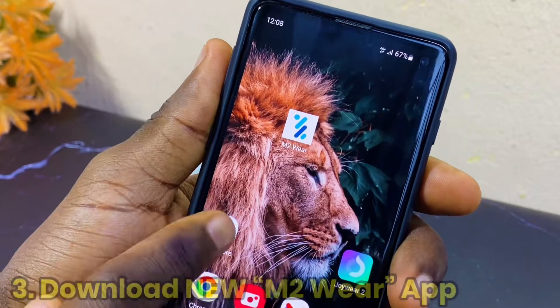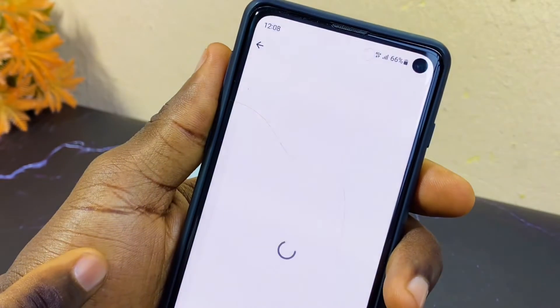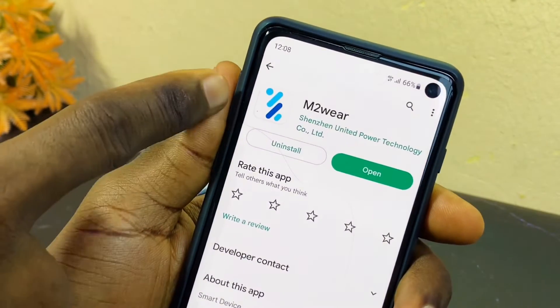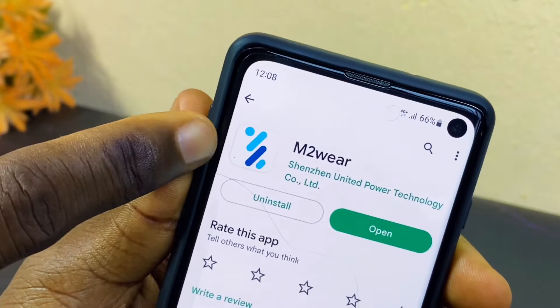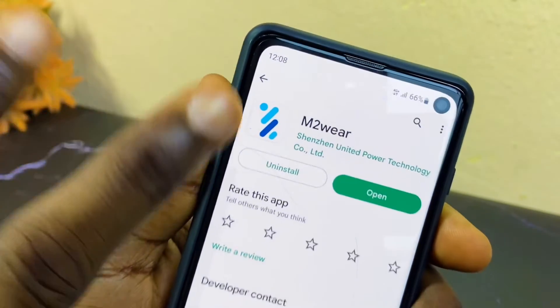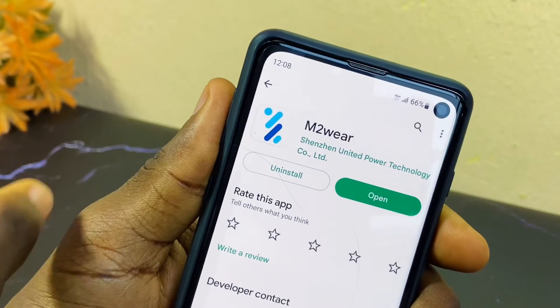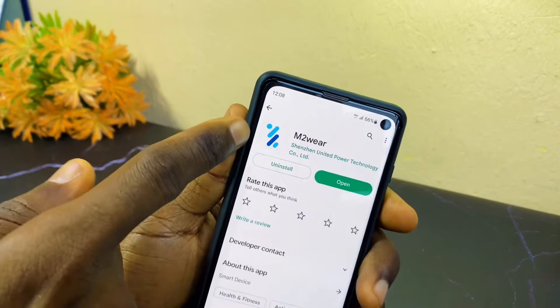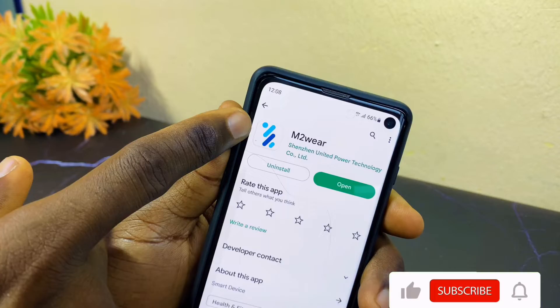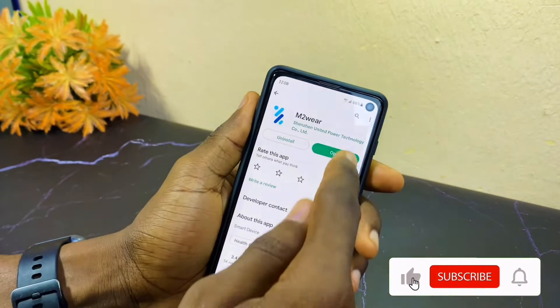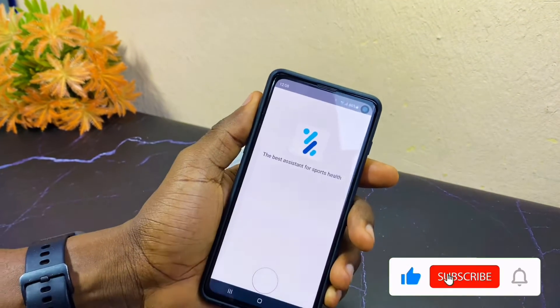The next step is to download the m2ware app, which you can see right on my smartphone. If you go to the Google Play Store you are going to see the m2ware app. Please note: there are two kinds of m2ware app — download the one with dots on top like this one, and launch it.